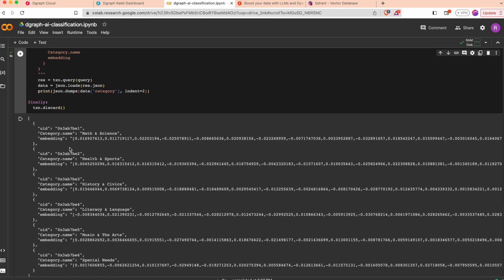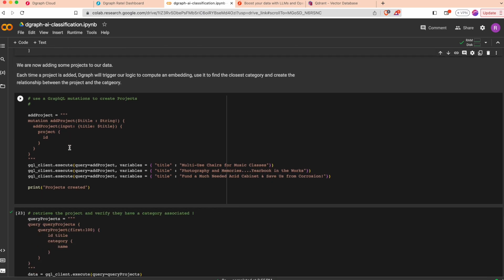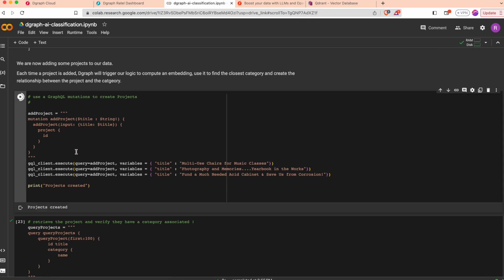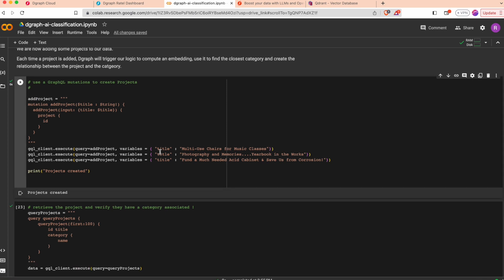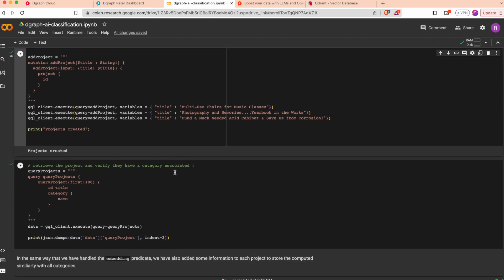We can continue our tests by creating some projects. You see that we create the project only with the title and we expect Degraph to find the corresponding category and create a relationship between the projects and the categories.